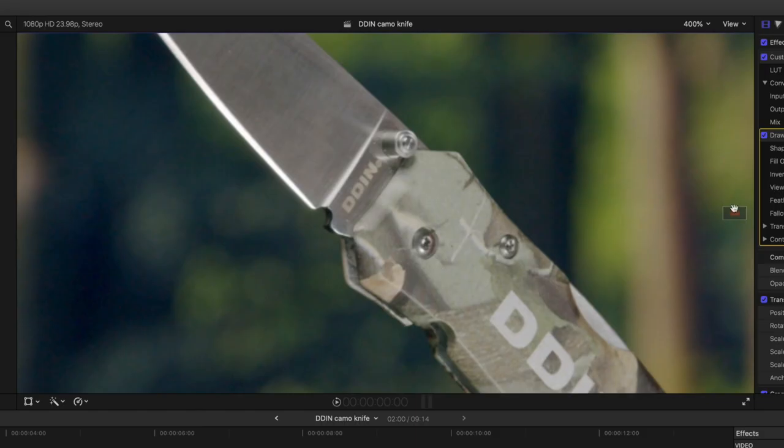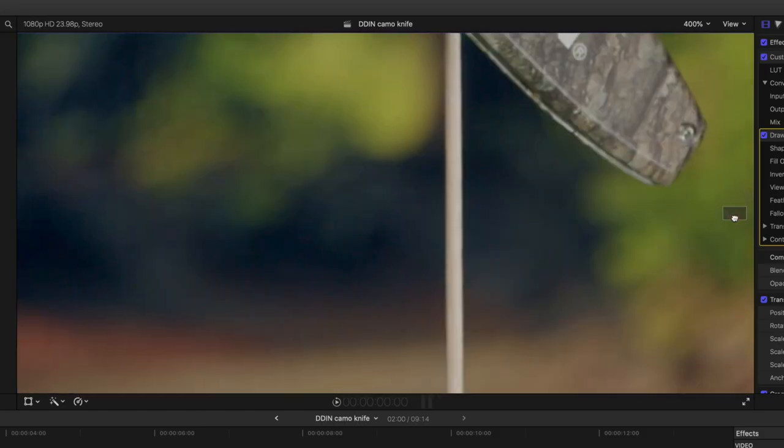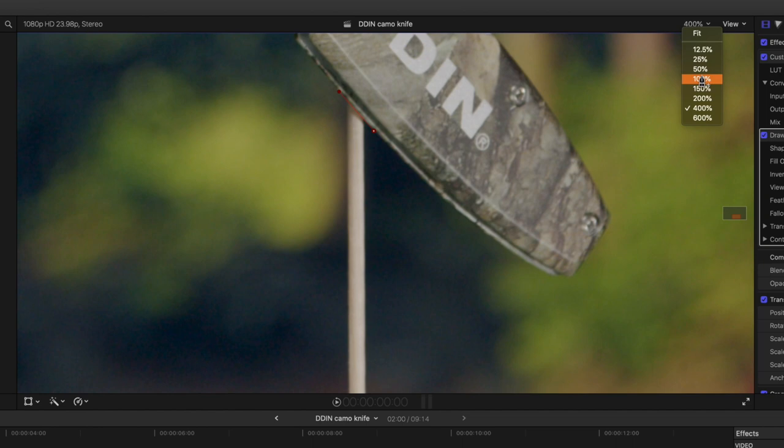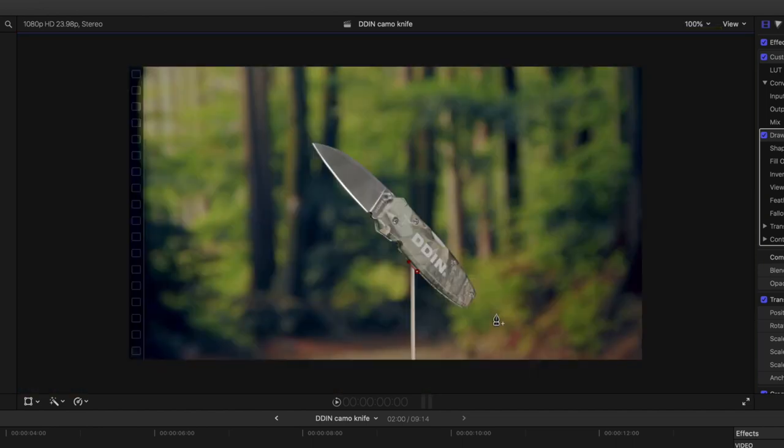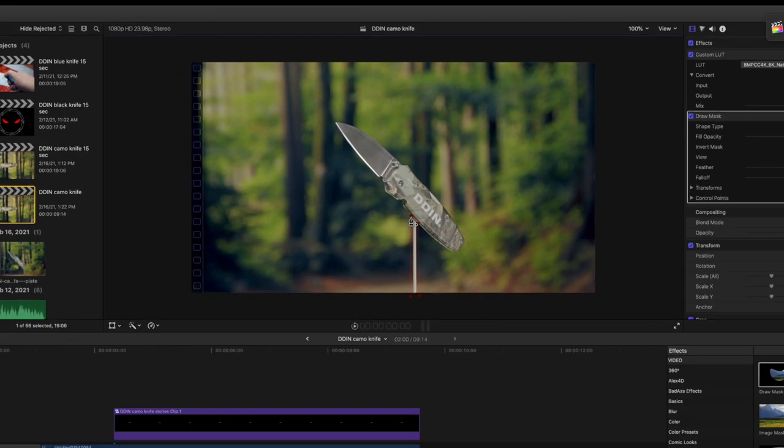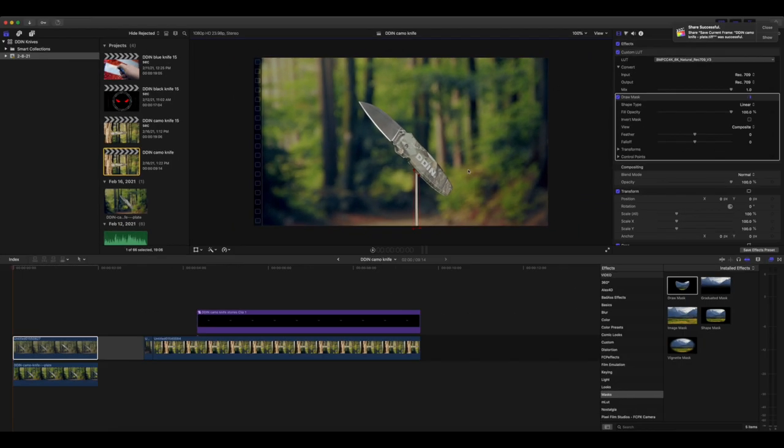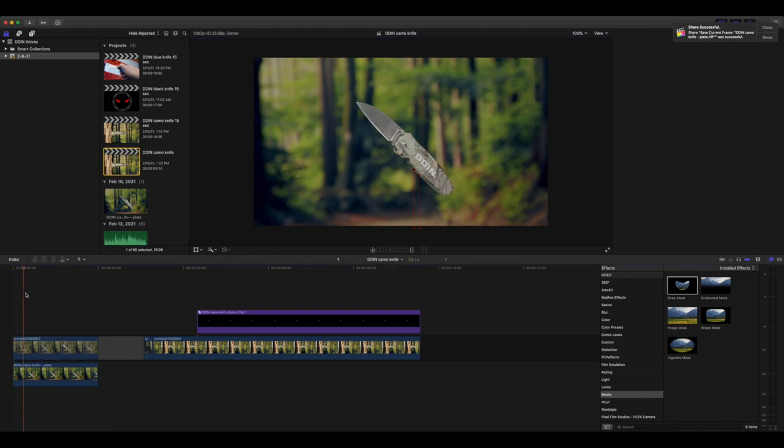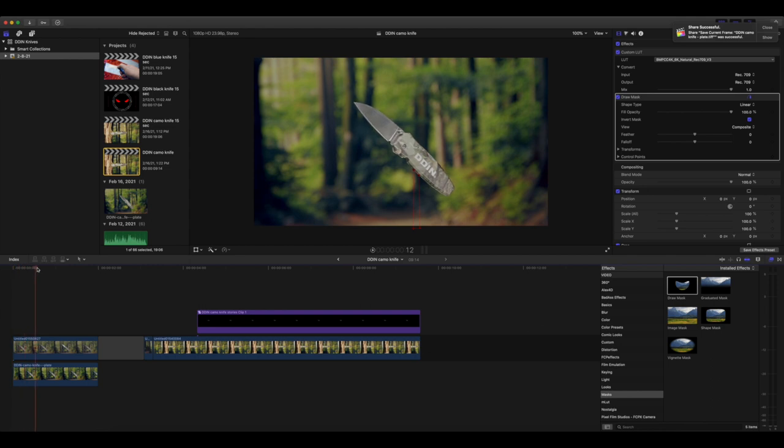So I'm gonna zoom in here to 400%, make sure I am fairly accurate with my control points, and we are just gonna mask out this stick again. So you'll need to zoom out to do this because I want to make sure to get below the frame. And we are gonna go ahead, I'm just gonna do four control points, that's probably all we need. And of course, look, it did nothing. It actually did something, but what we need to do is click this invert mask option, so it masks out what is inside of the mask instead of what's outside. That's looking pretty good.